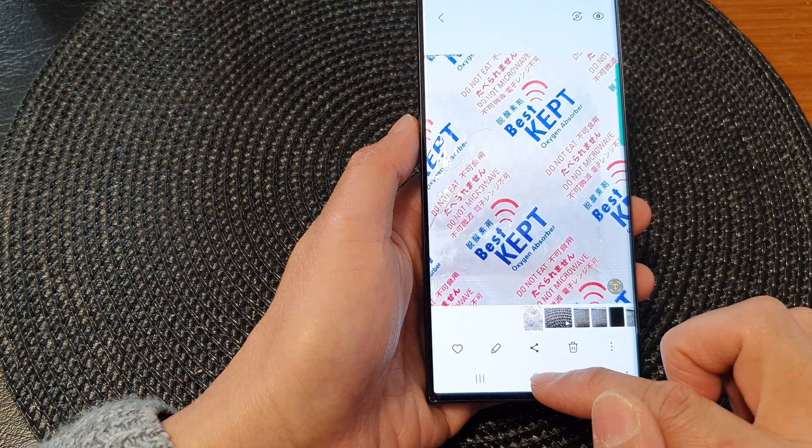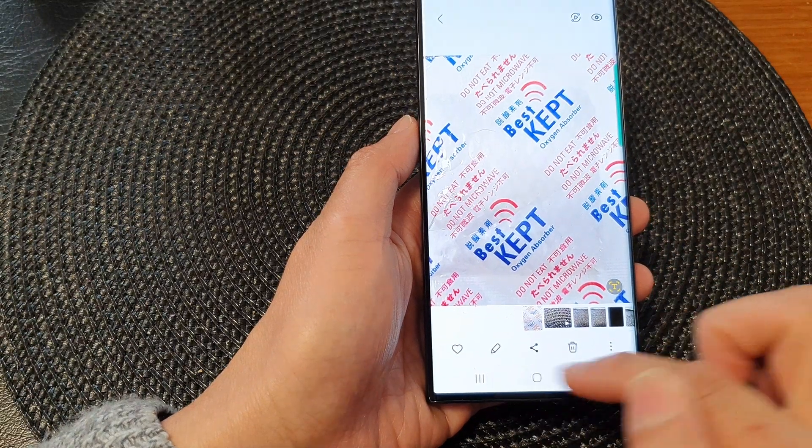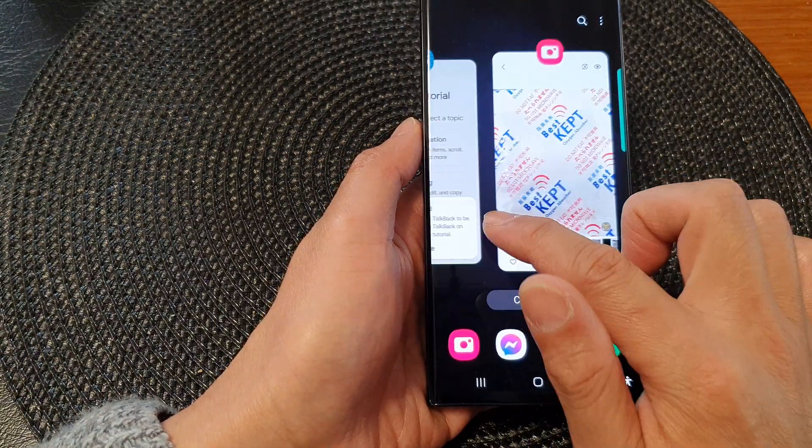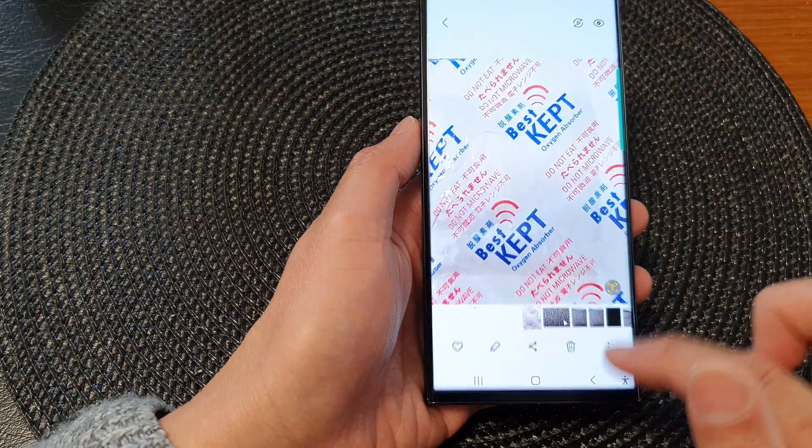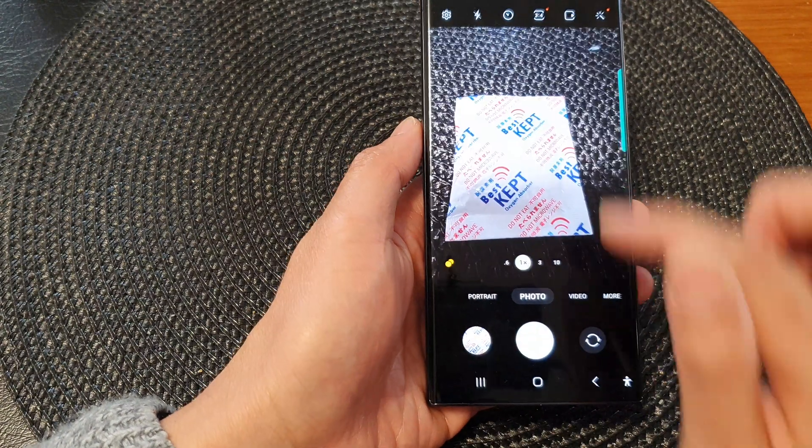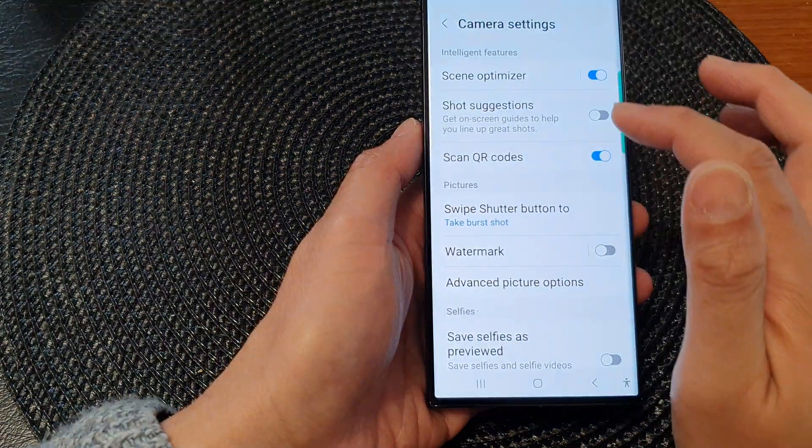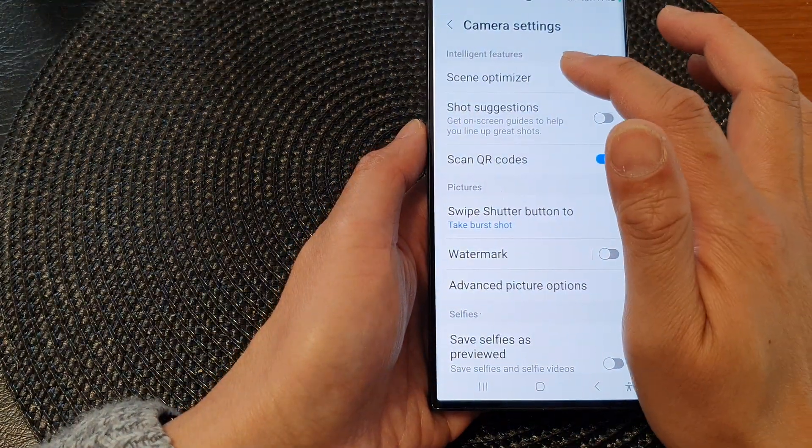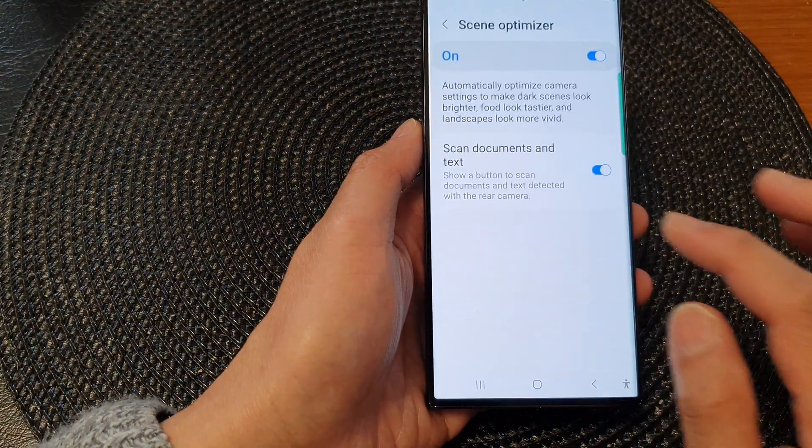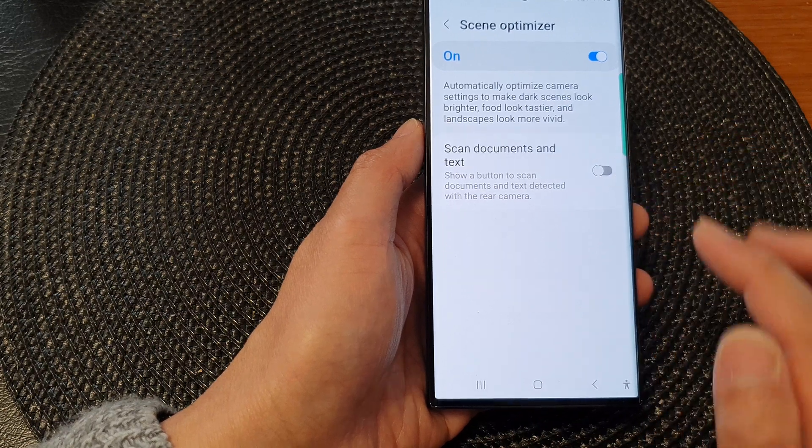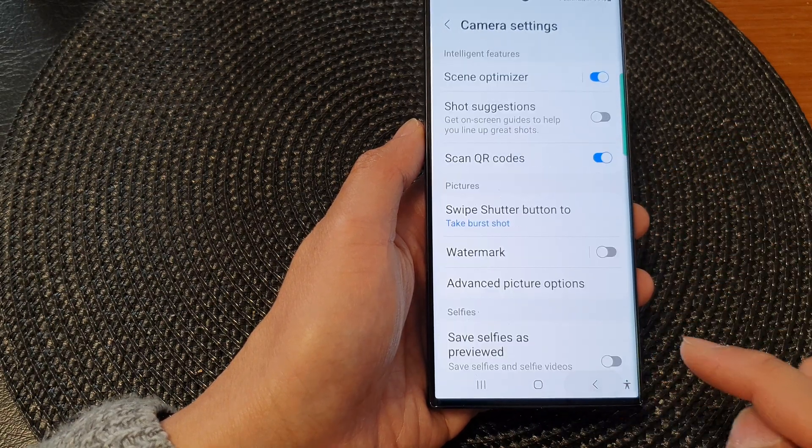And that's it. That is how you can switch it on or off. So in camera here, we can turn off. So we can go into scene optimizer and turn off the scan documents and text button.